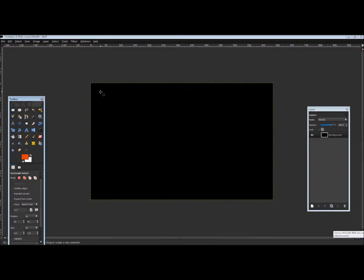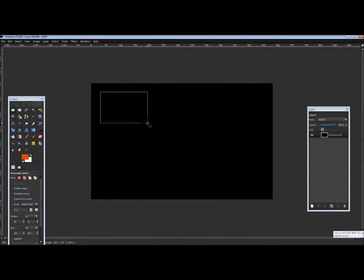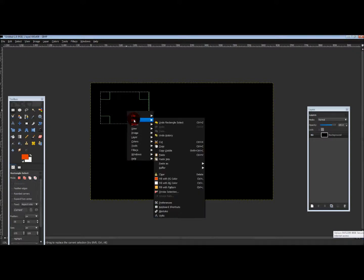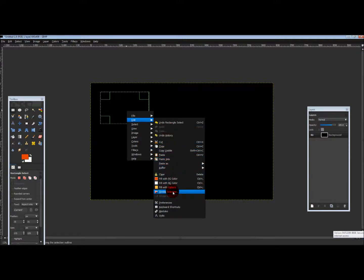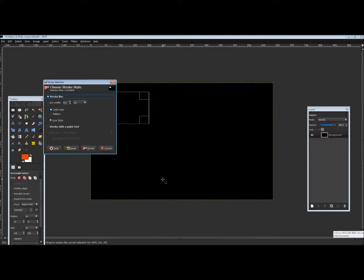Click and drag to draw your rectangle — the size is totally up to you. After doing that, right-click inside the rectangle and go down to where it says 'Edit Stroke Selection', then click 'Stroke Line'.